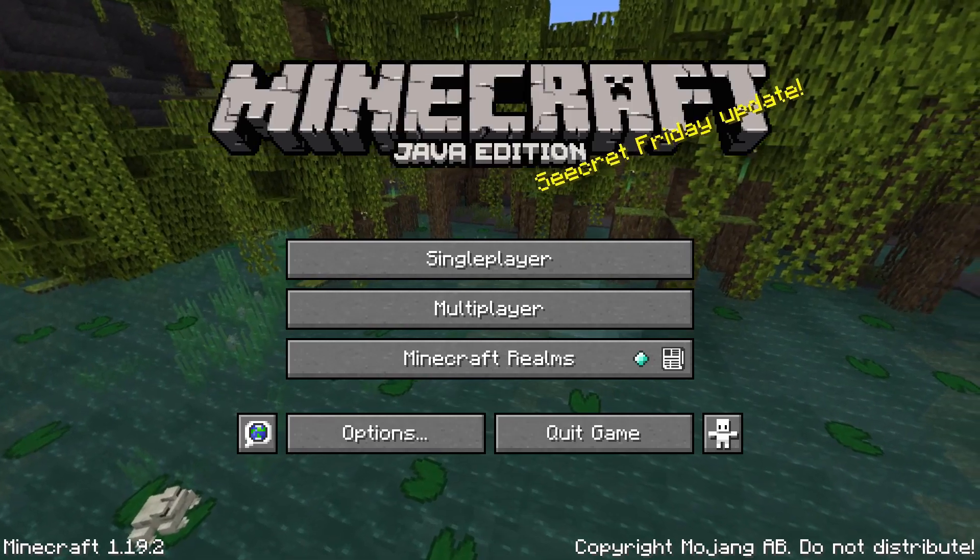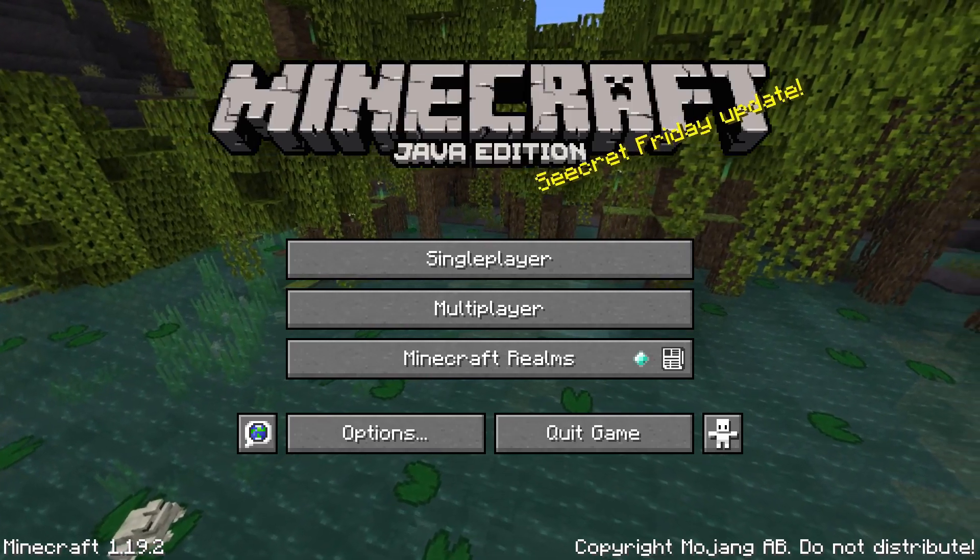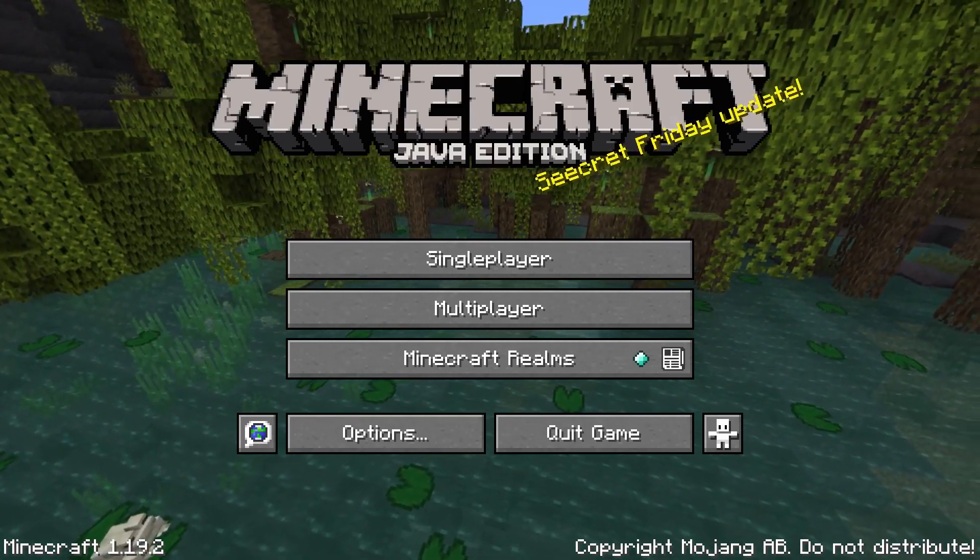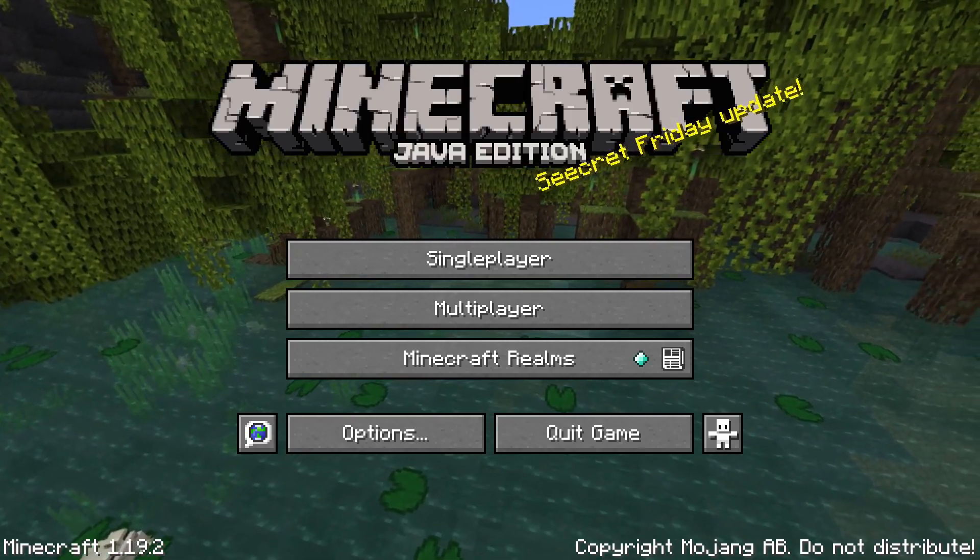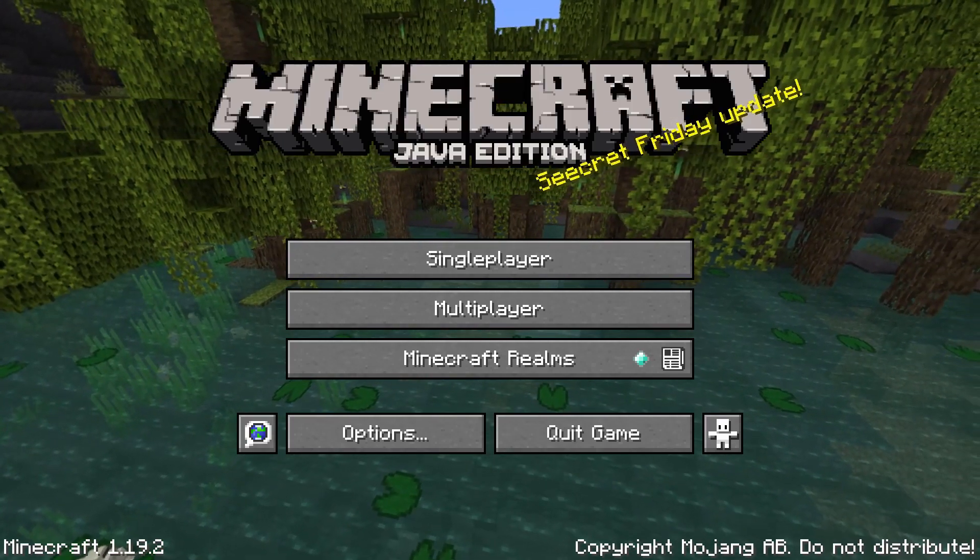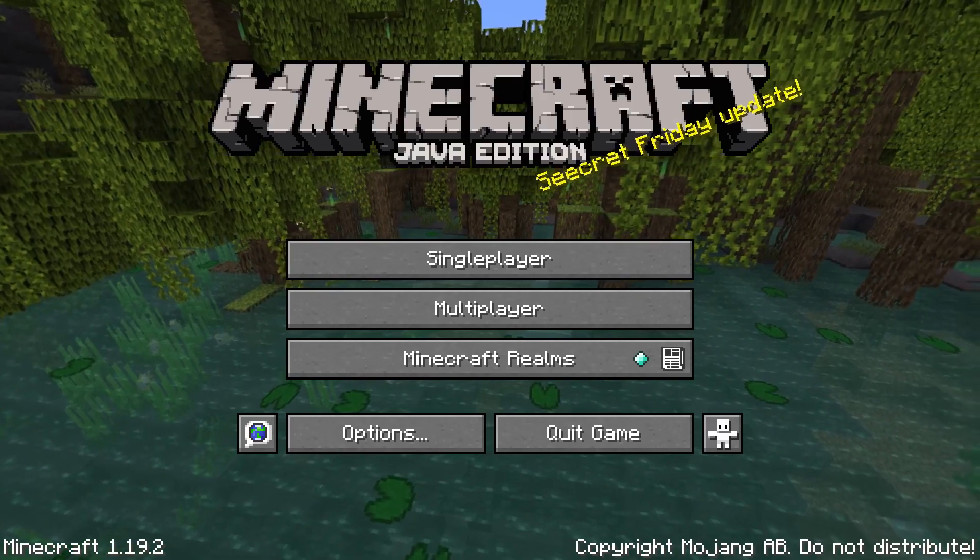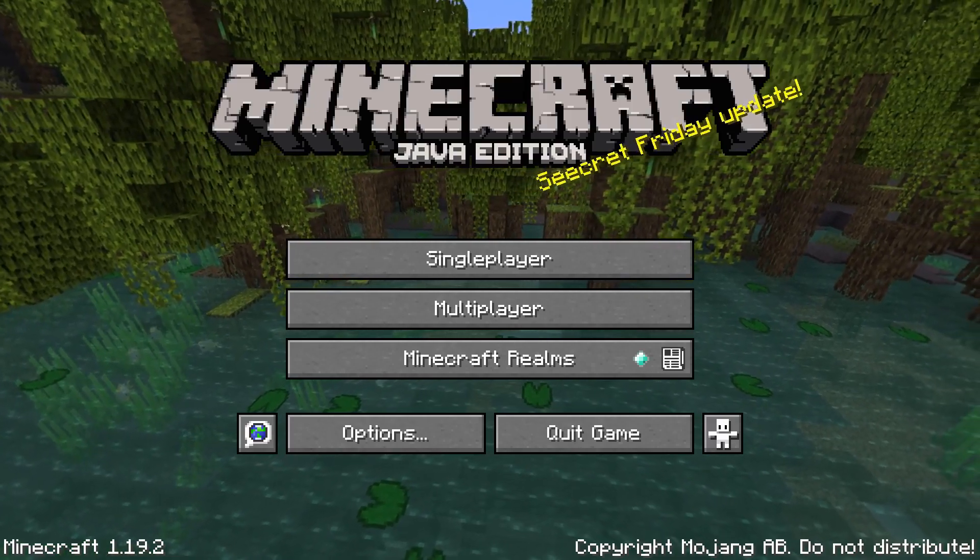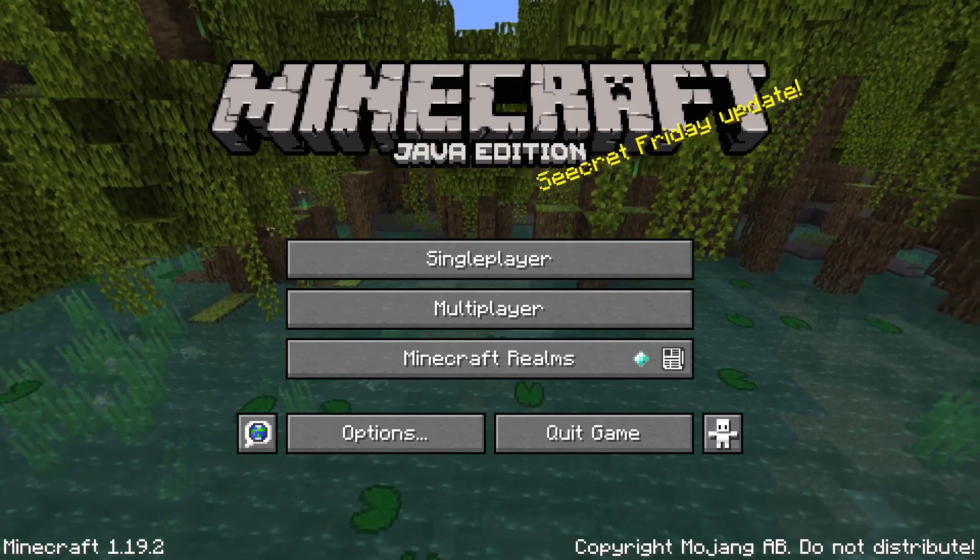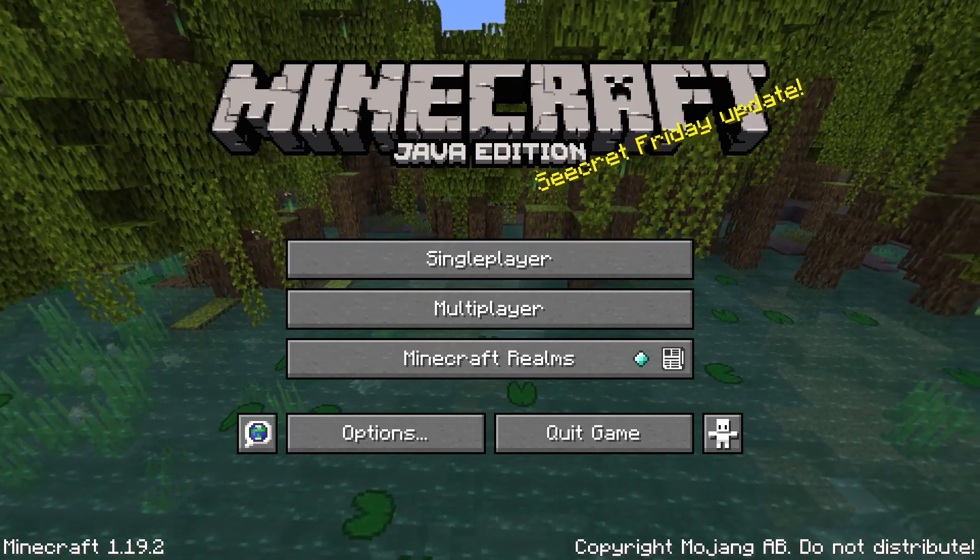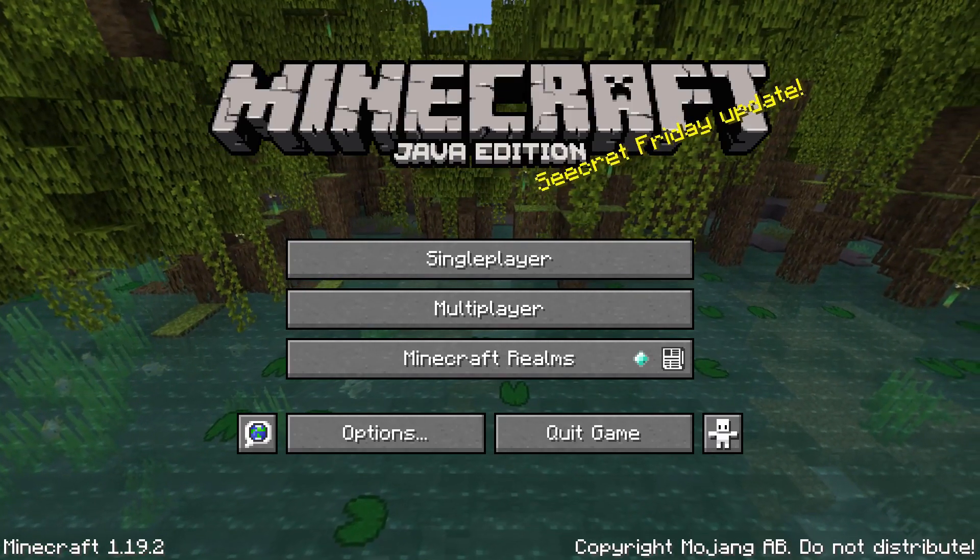the Minecraft, you're going to be able to customize that, as well as the part over here that says Java Edition, you're going to be able to customize that as well with this tutorial.